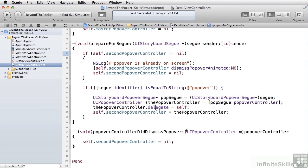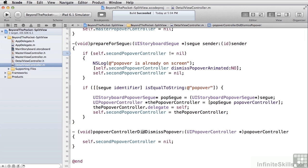Popover controller did dismiss popover. What that's going to do is, because I took the copy of the popover controller and put it into my property, when the user taps away from that popover, I'm going to be able to properly initialize this back to nil because then I'll know my popover's not on the screen.